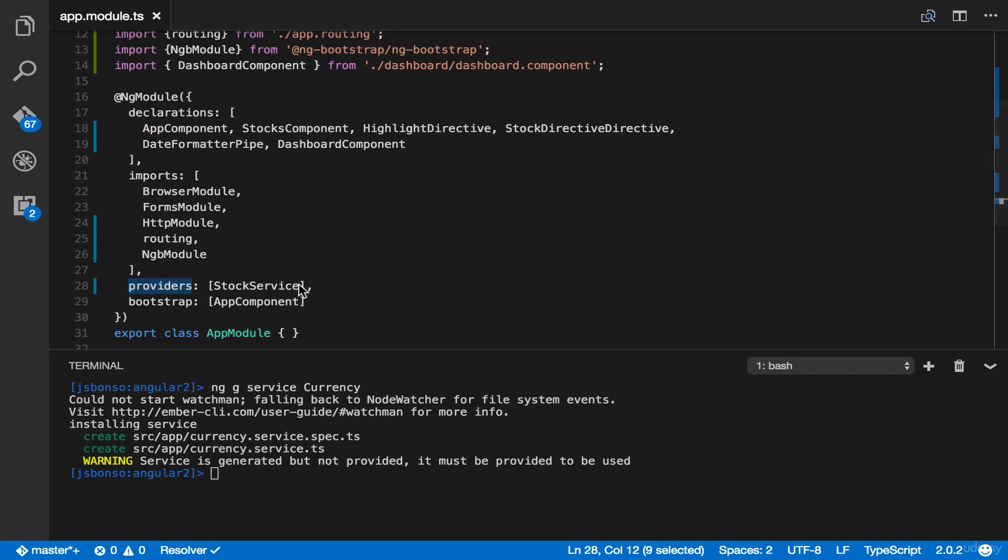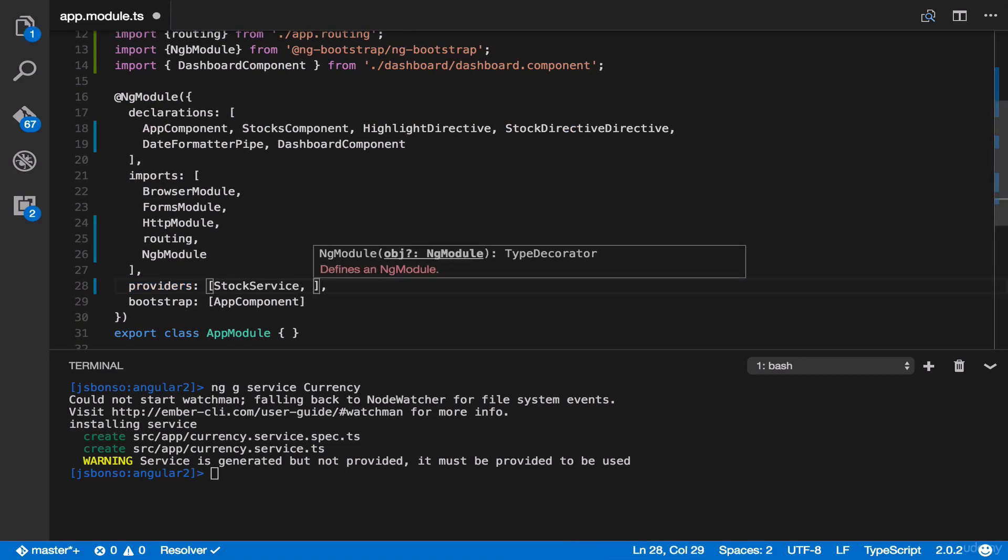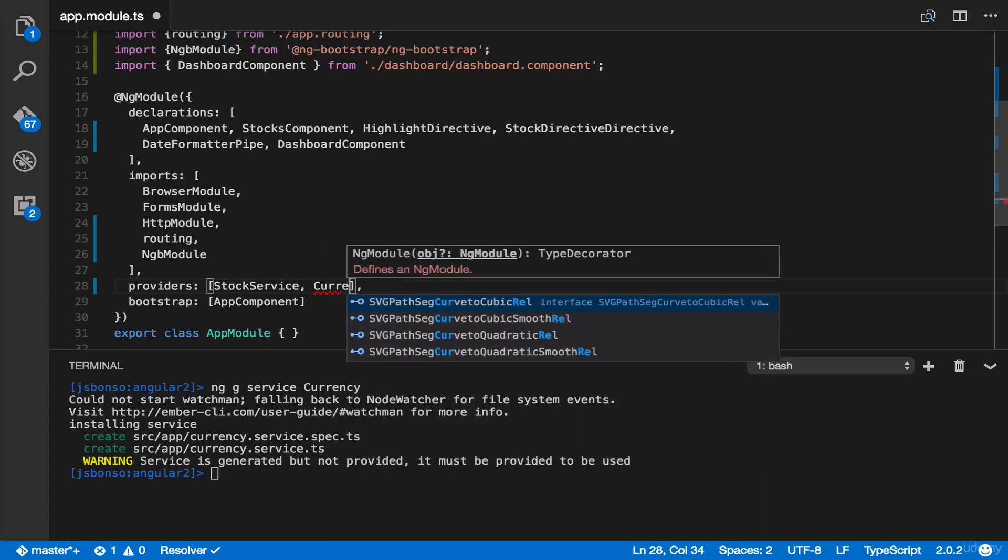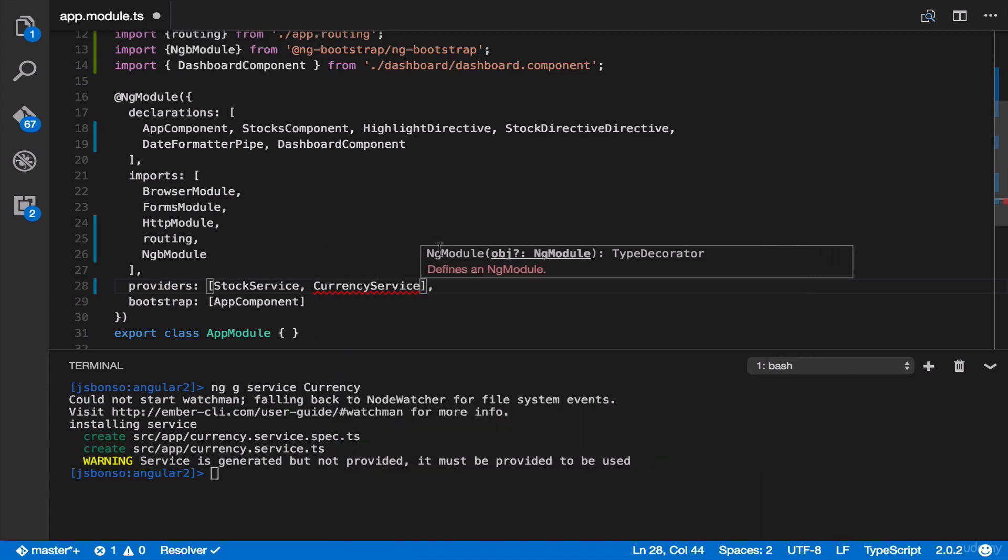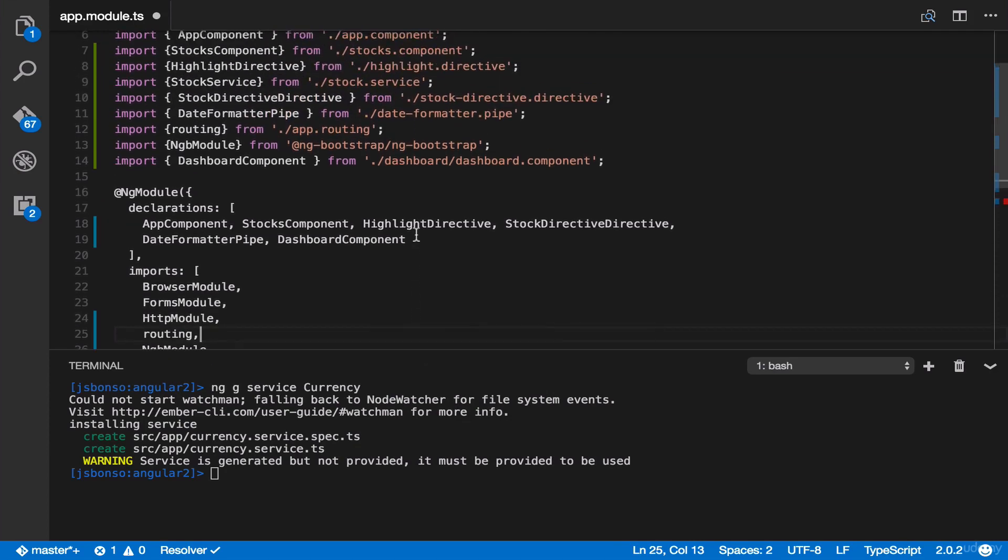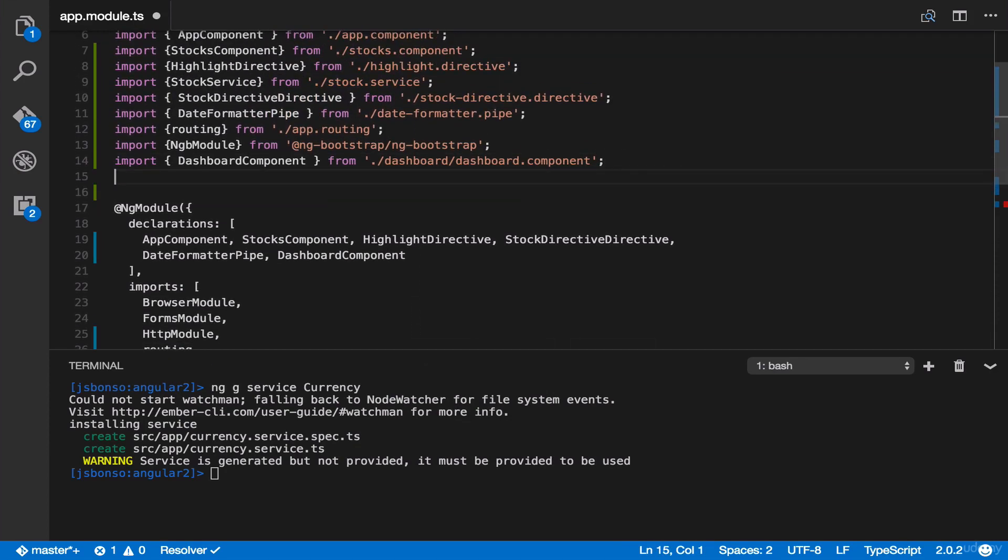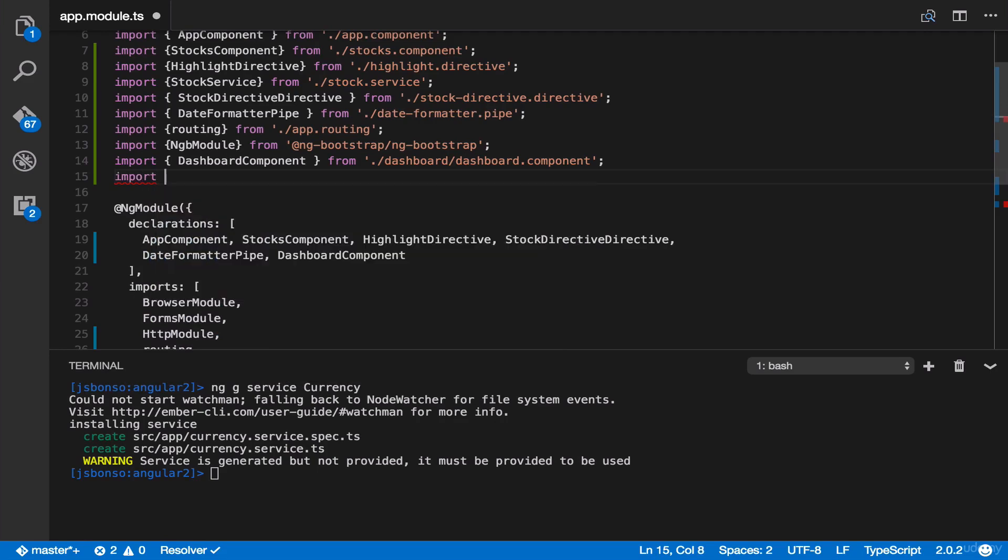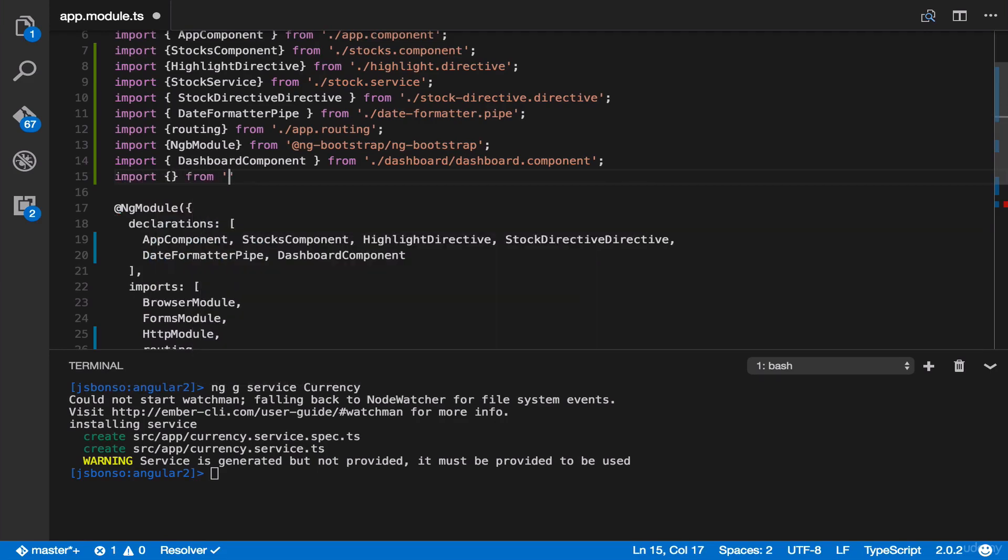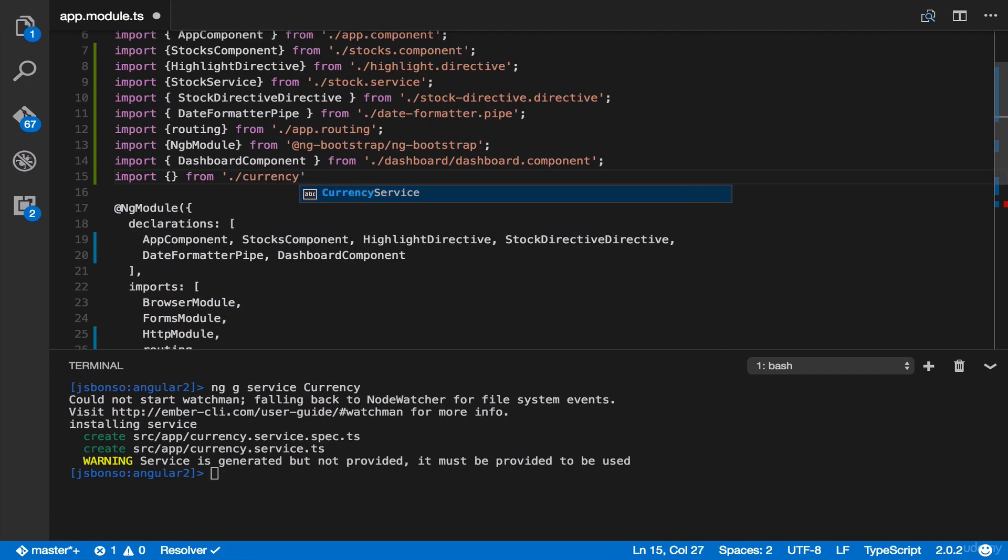To add it, simply put currency service, and then import it. Just import the currency service from the currency service file.